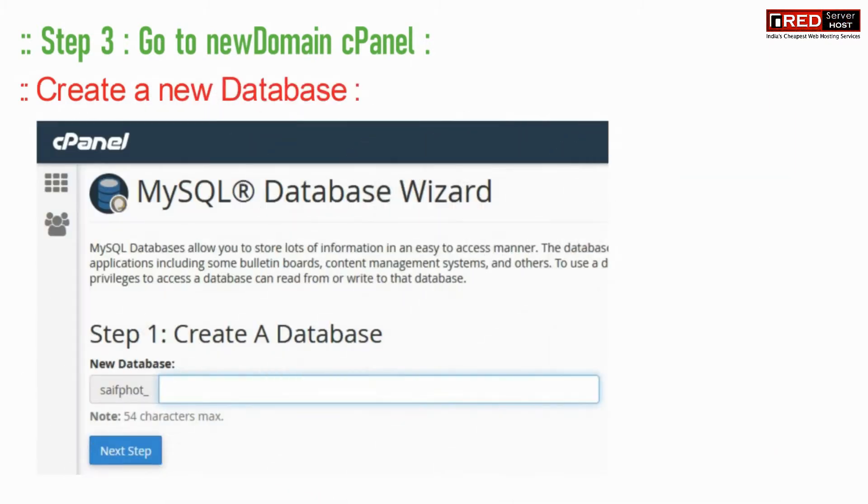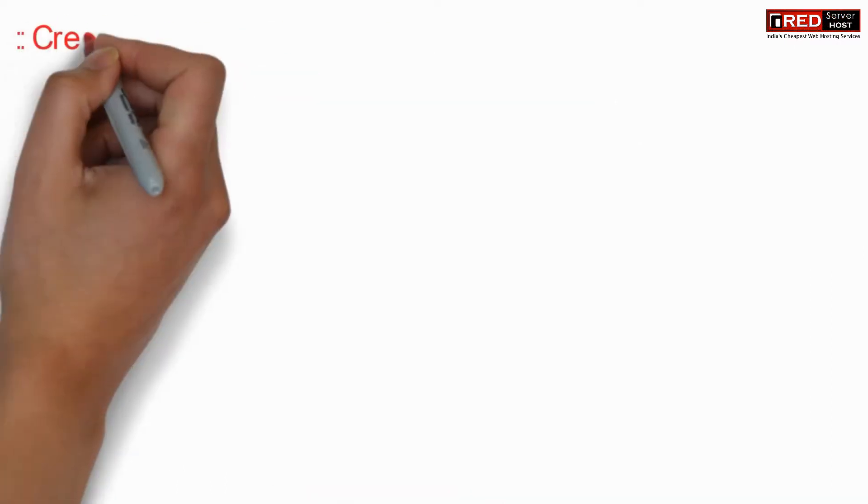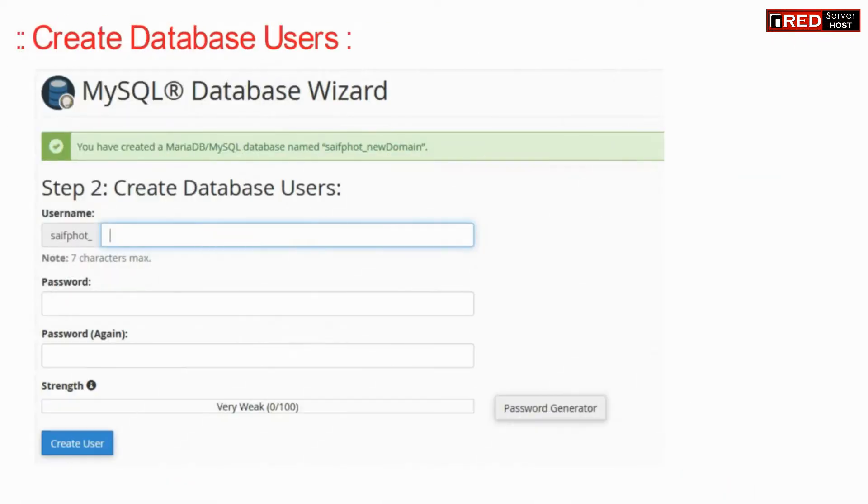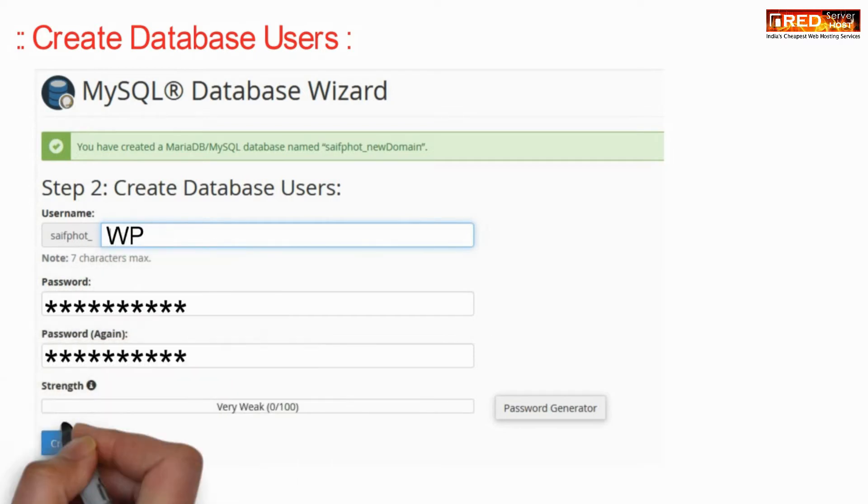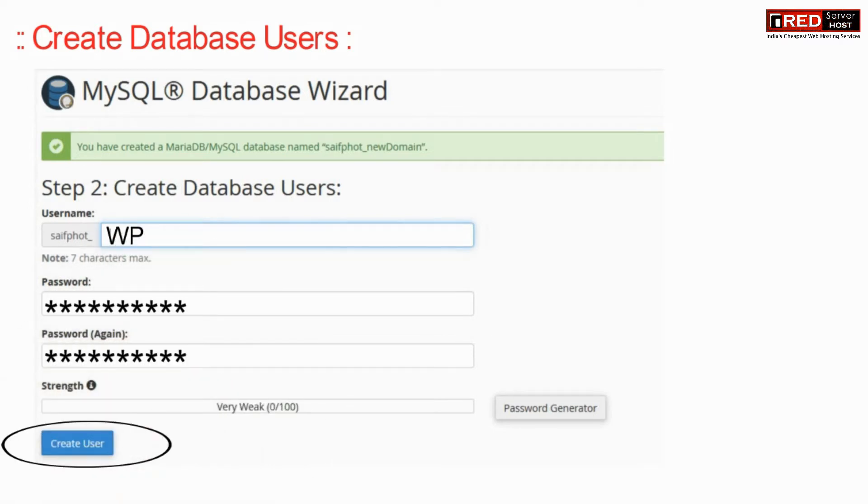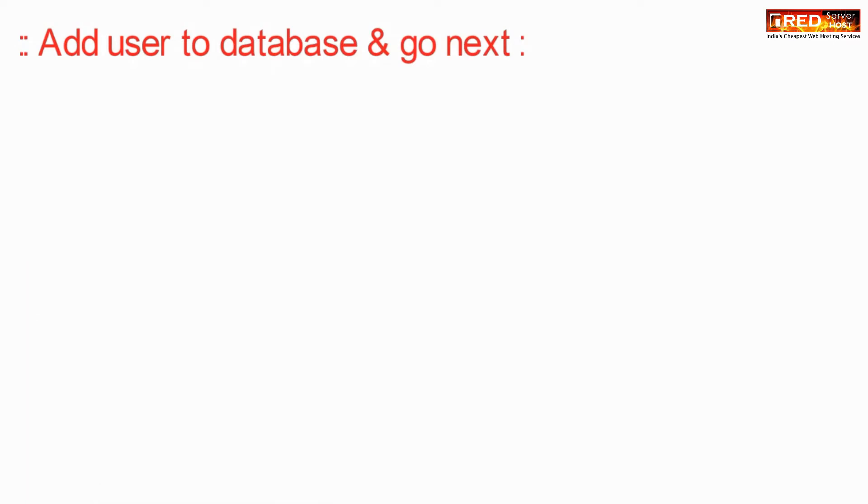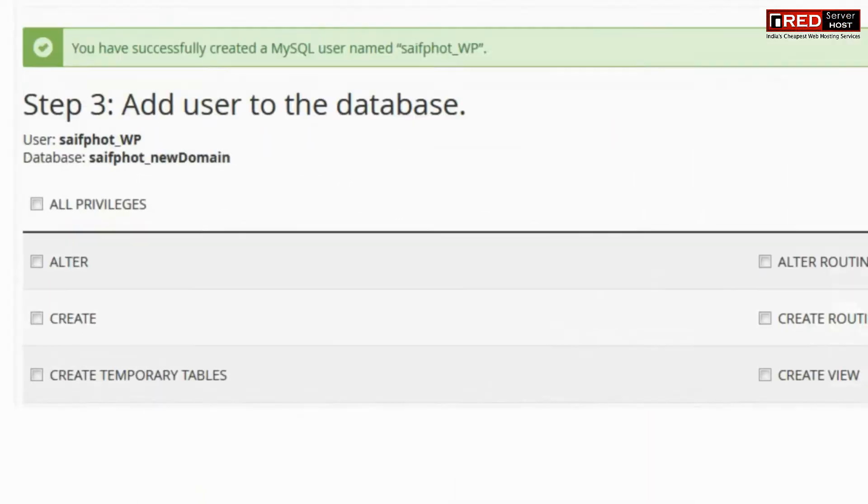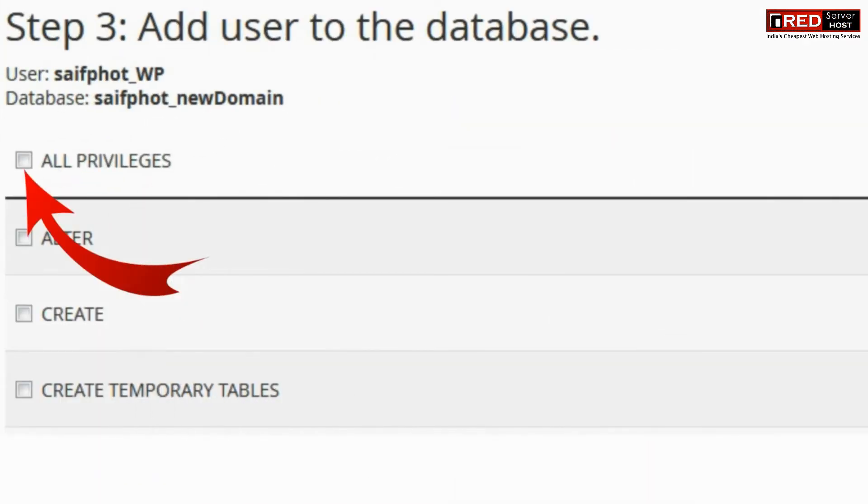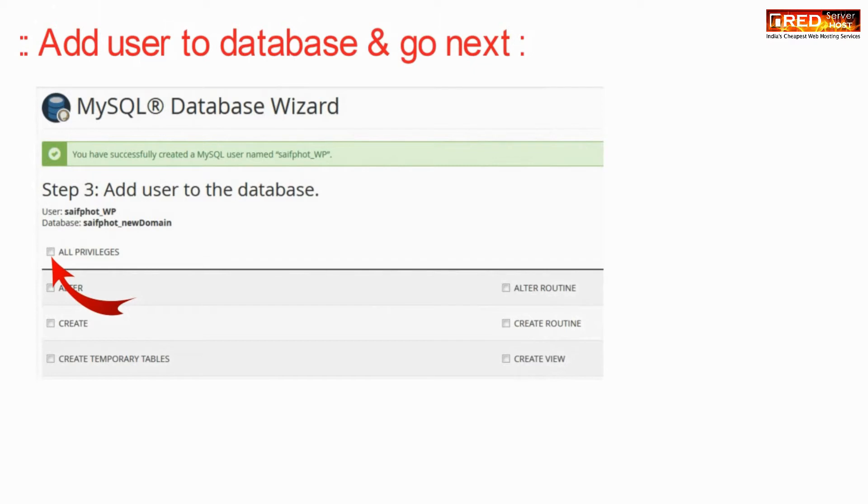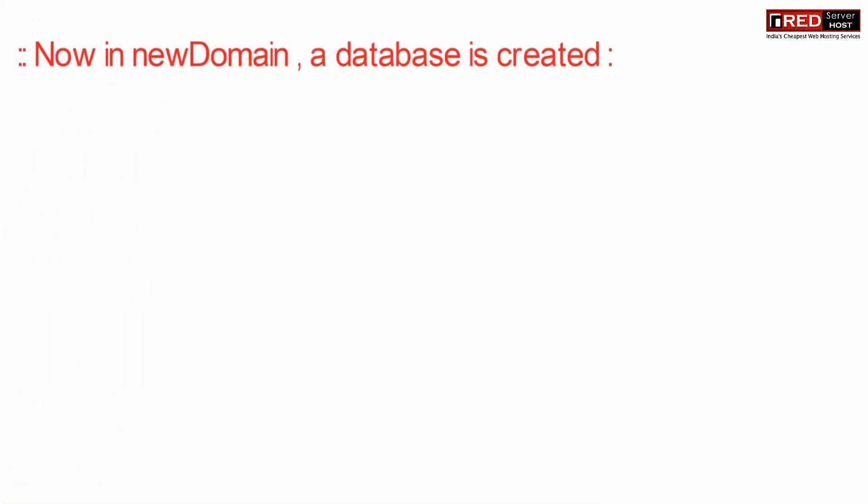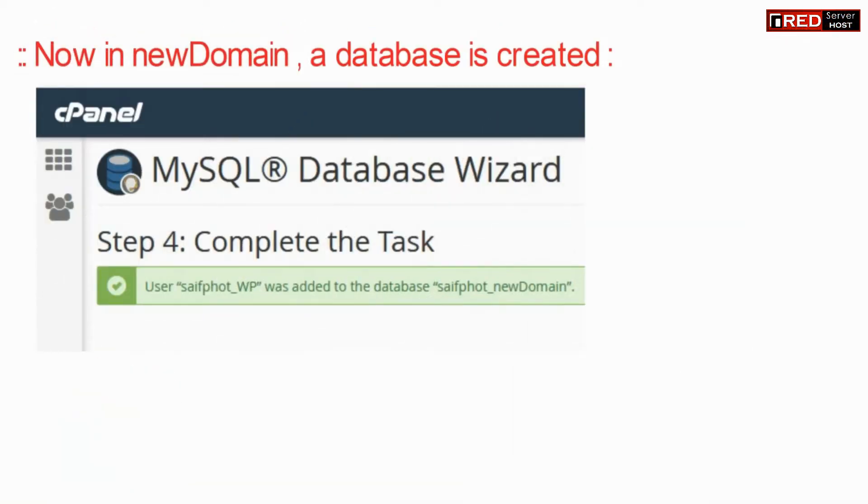Go to new domain cPanel and then create a new database. Now create a database user. Now add this user to the database and provide all privileges. Now in the new domain section, a database is created.